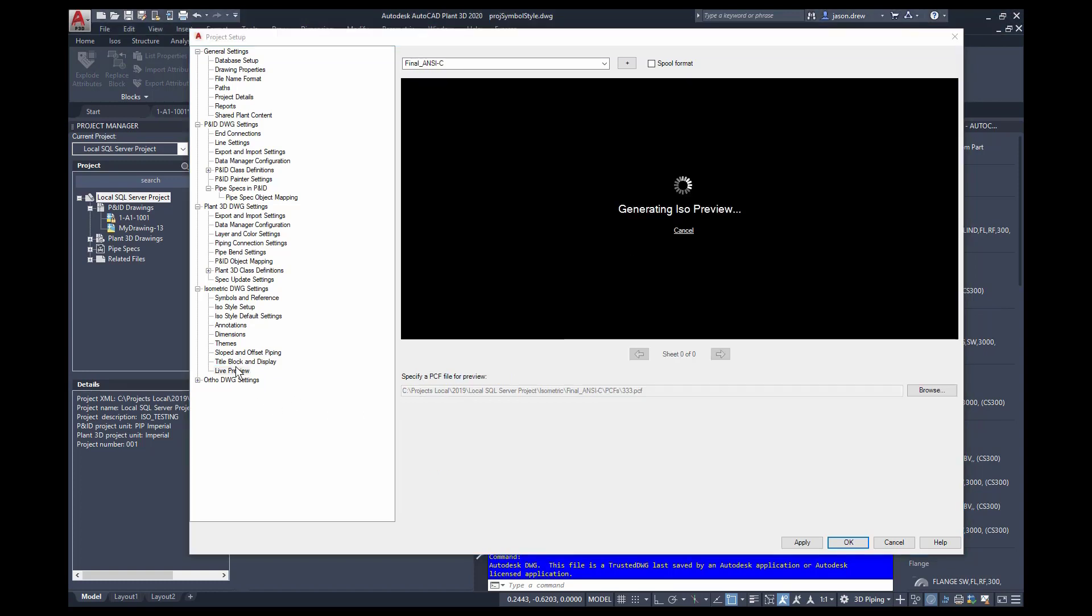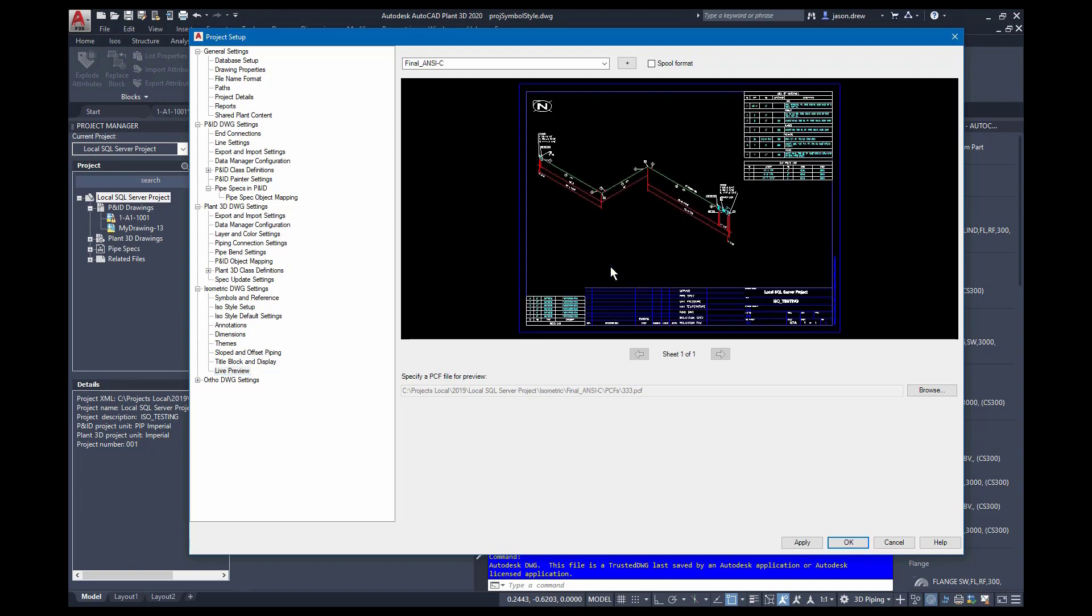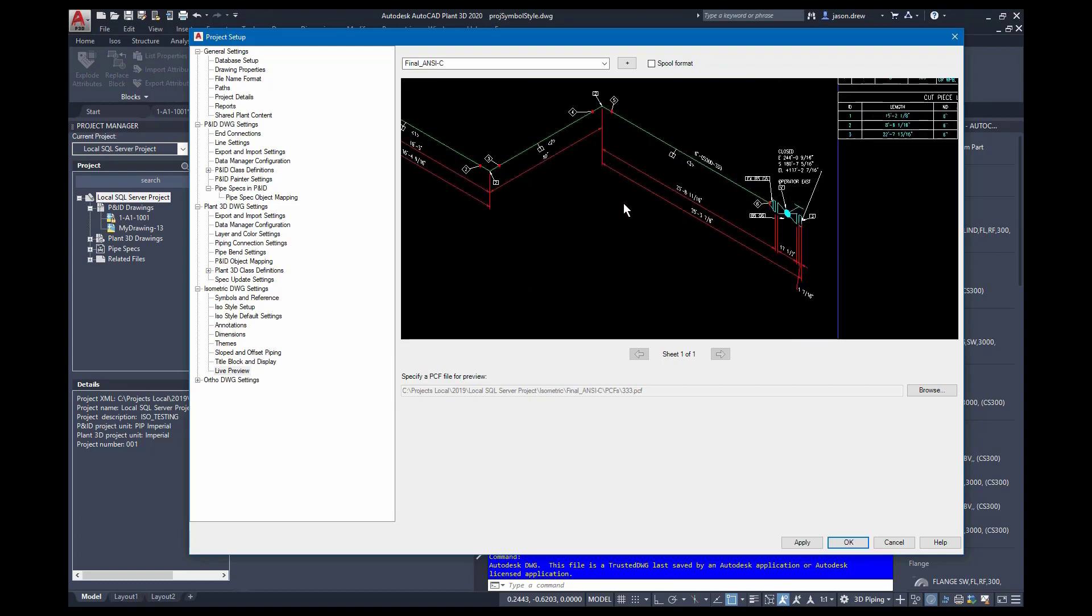So the live preview allows you to take a look at one of your ISO styles and select a PCF, for example, from your project. And that way you can view the setting adjustments that you've made without going in and out of project setup. So after it generates ISO preview, you'll see that coming to here. And you can take a look at the changes, zoom in and out, and make sure everything looks good.